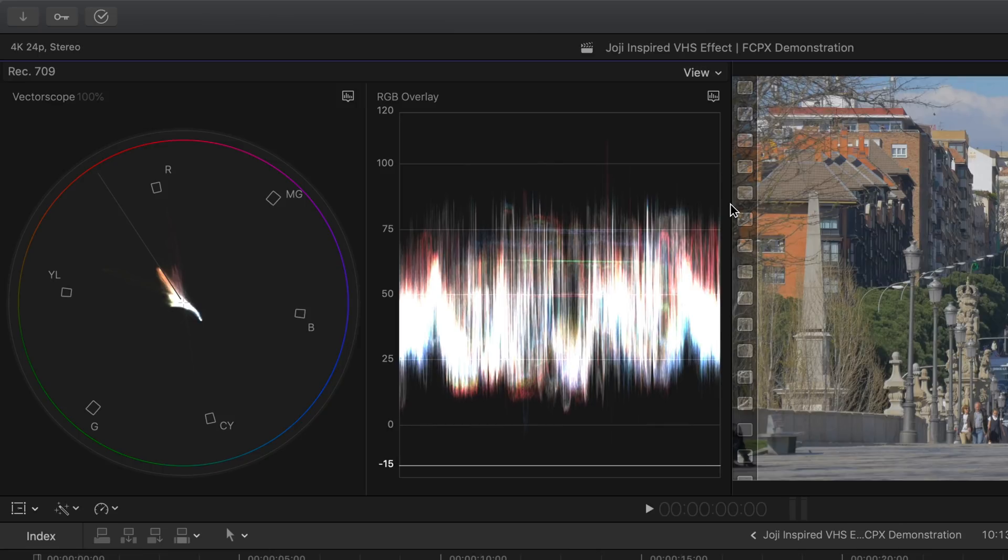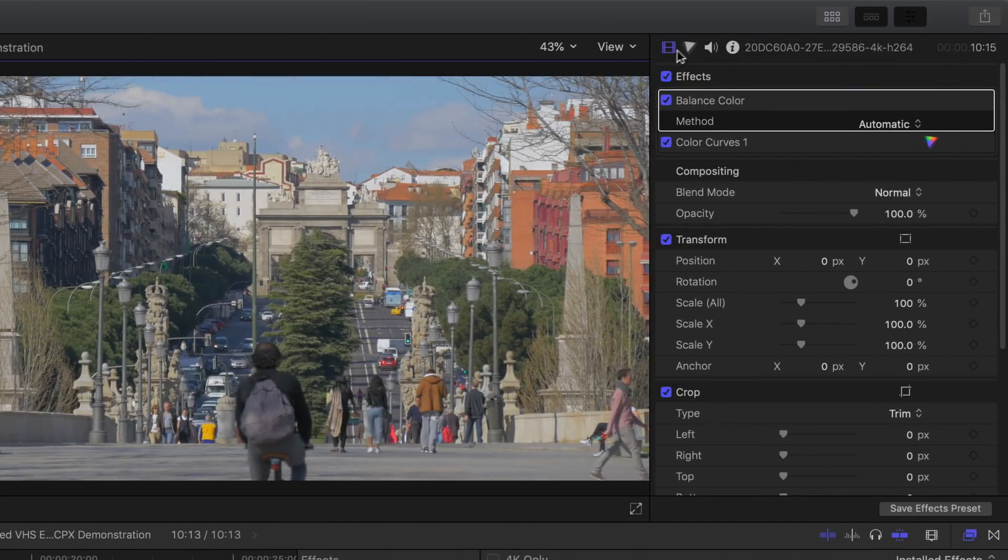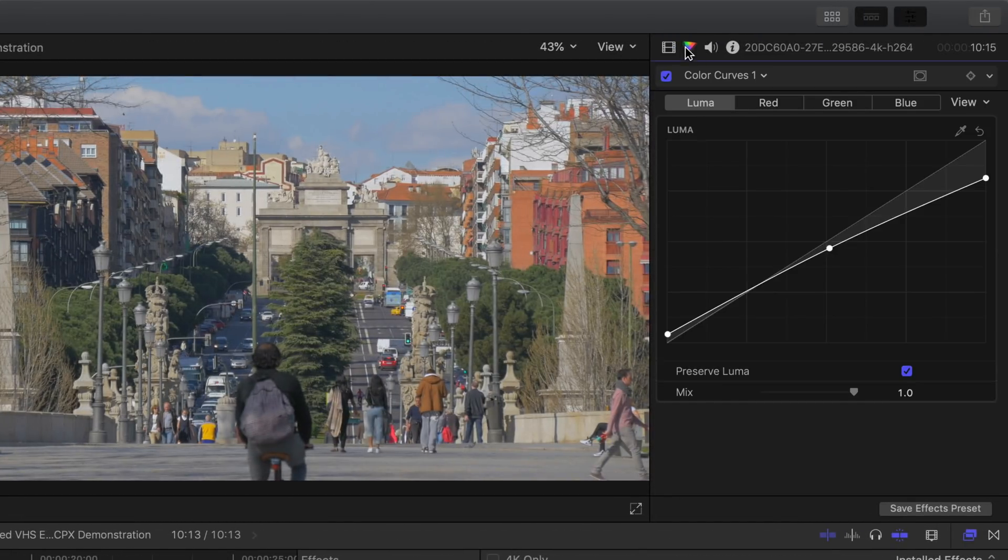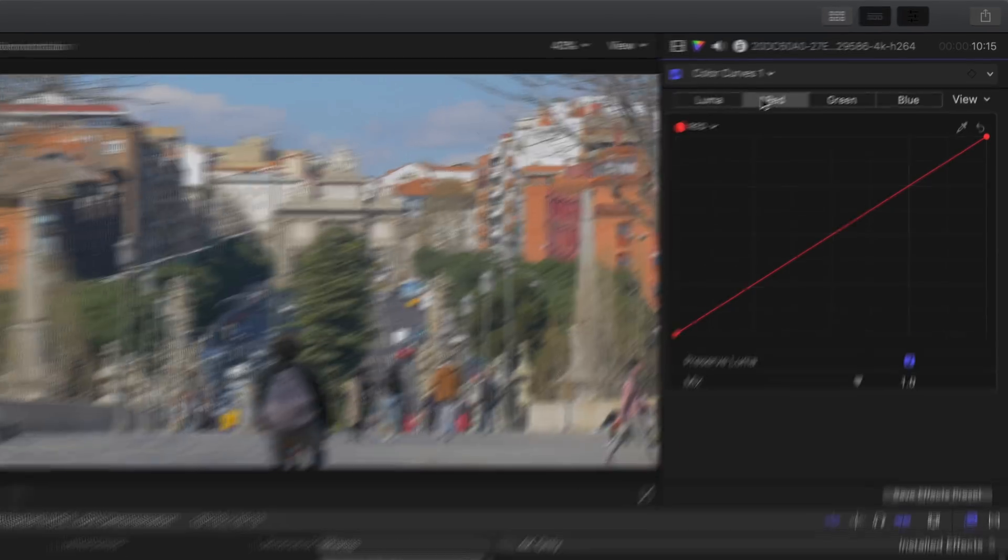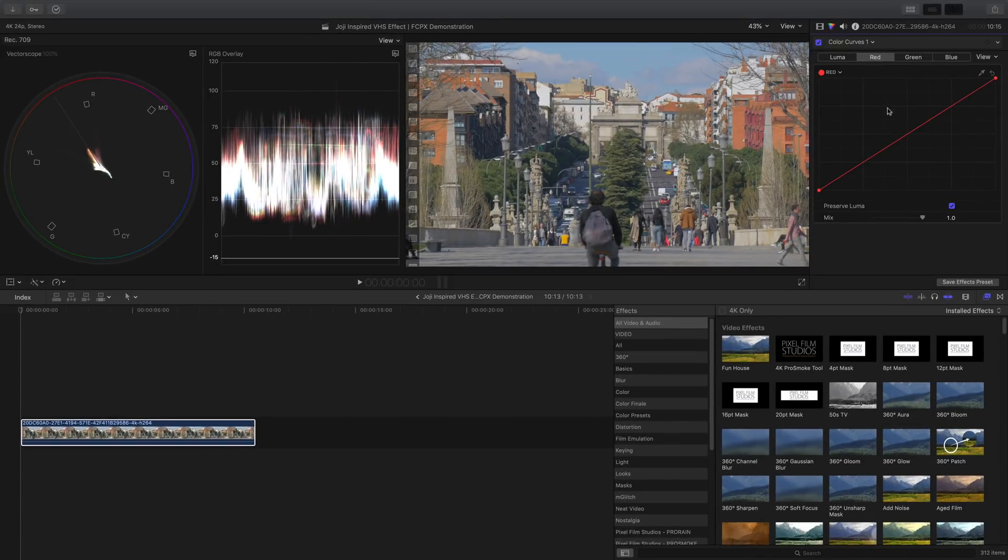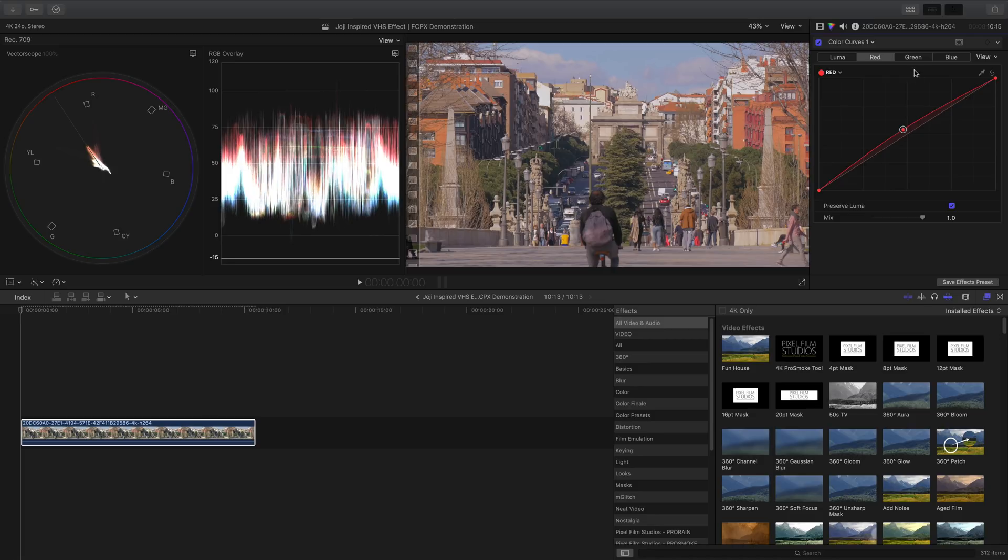Back to the color inspector, moving on to the red tab, slightly boost the midtones in the curve up using the vectorscope as well as the RGB overlay as our guide. Same as previous, just give the midtones a touch of a boost.